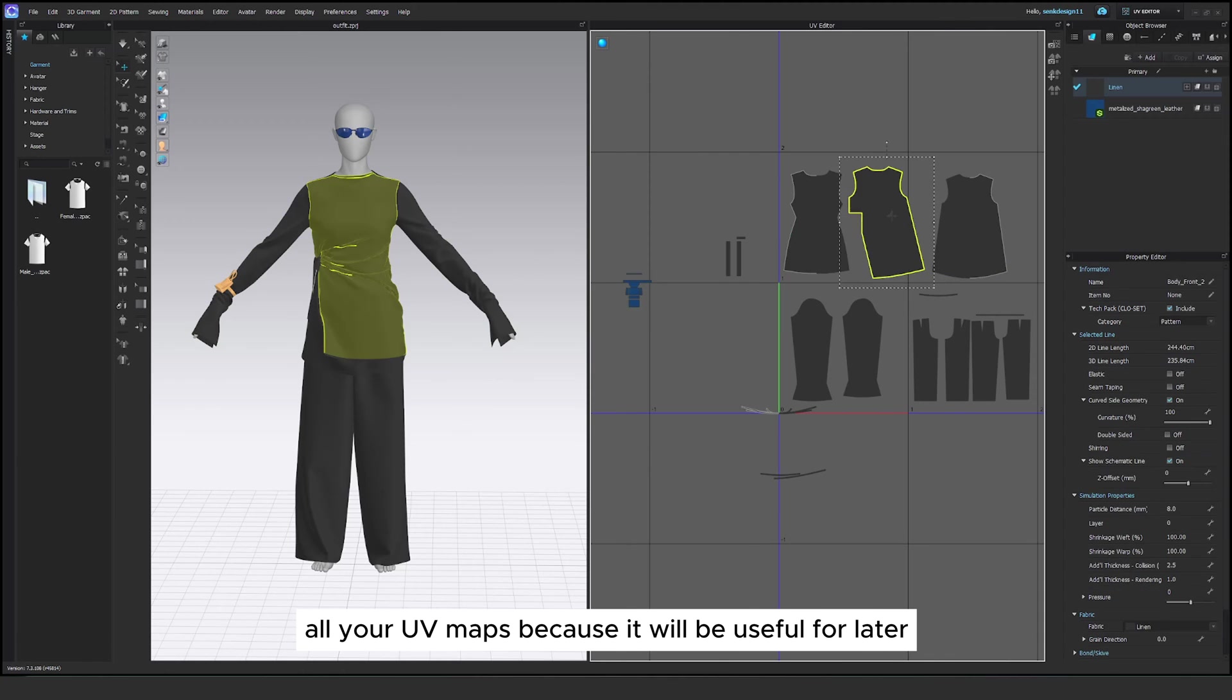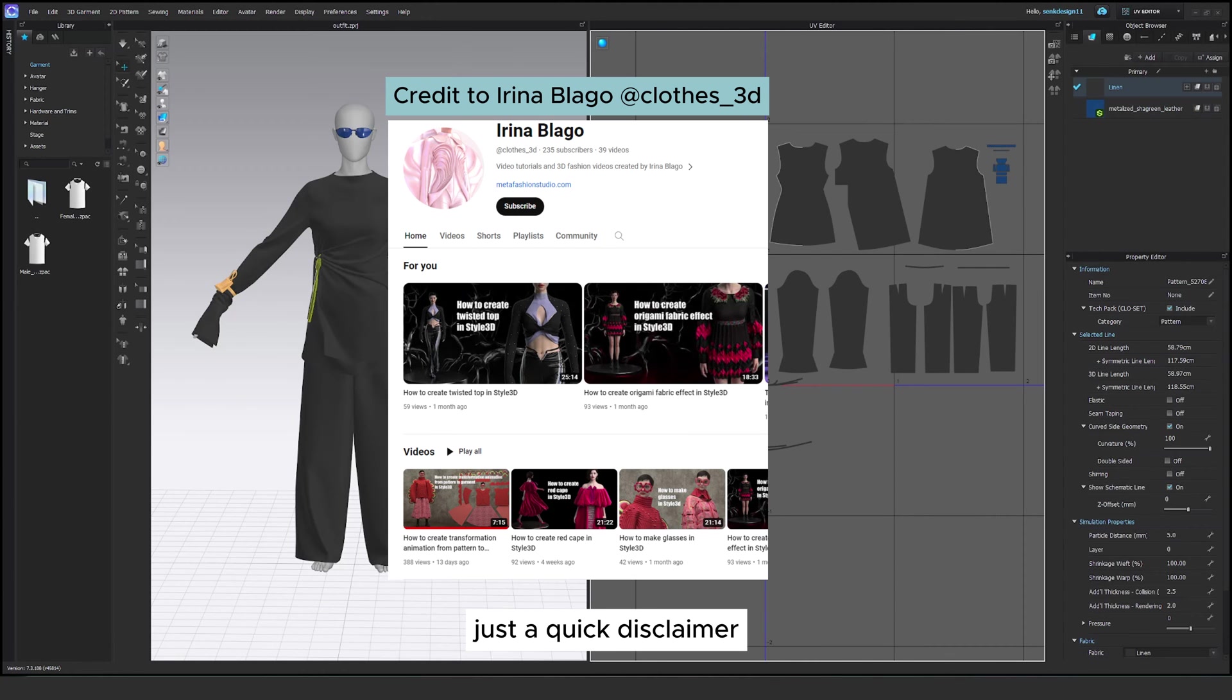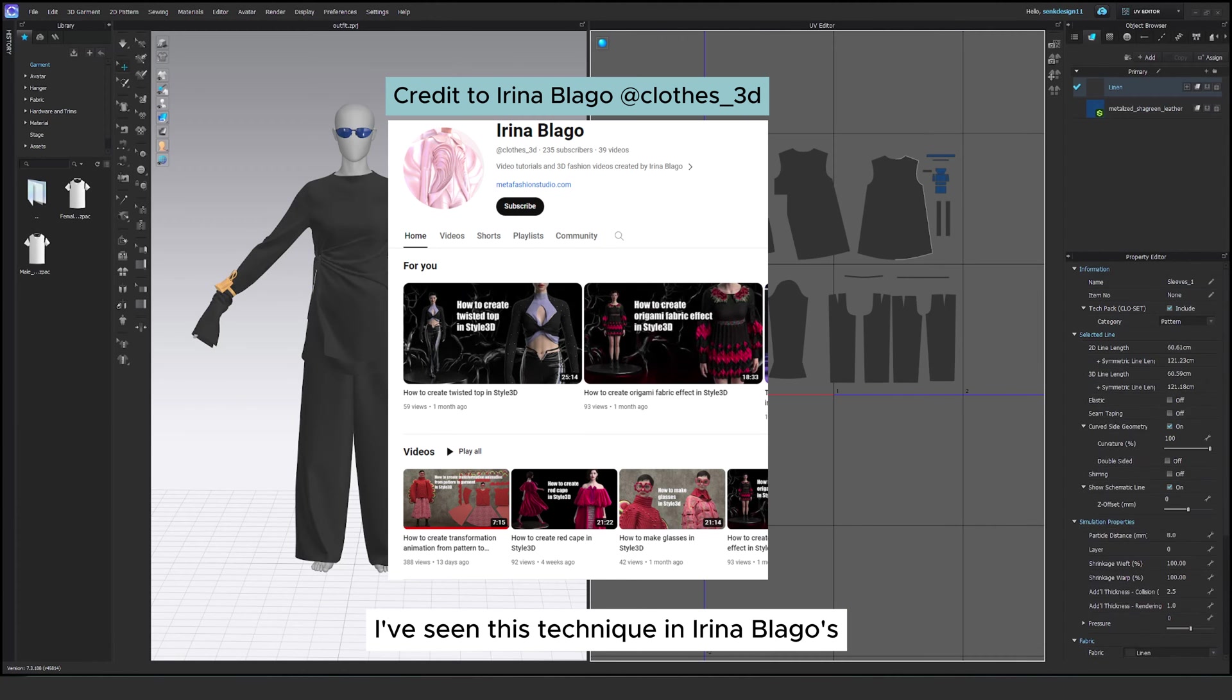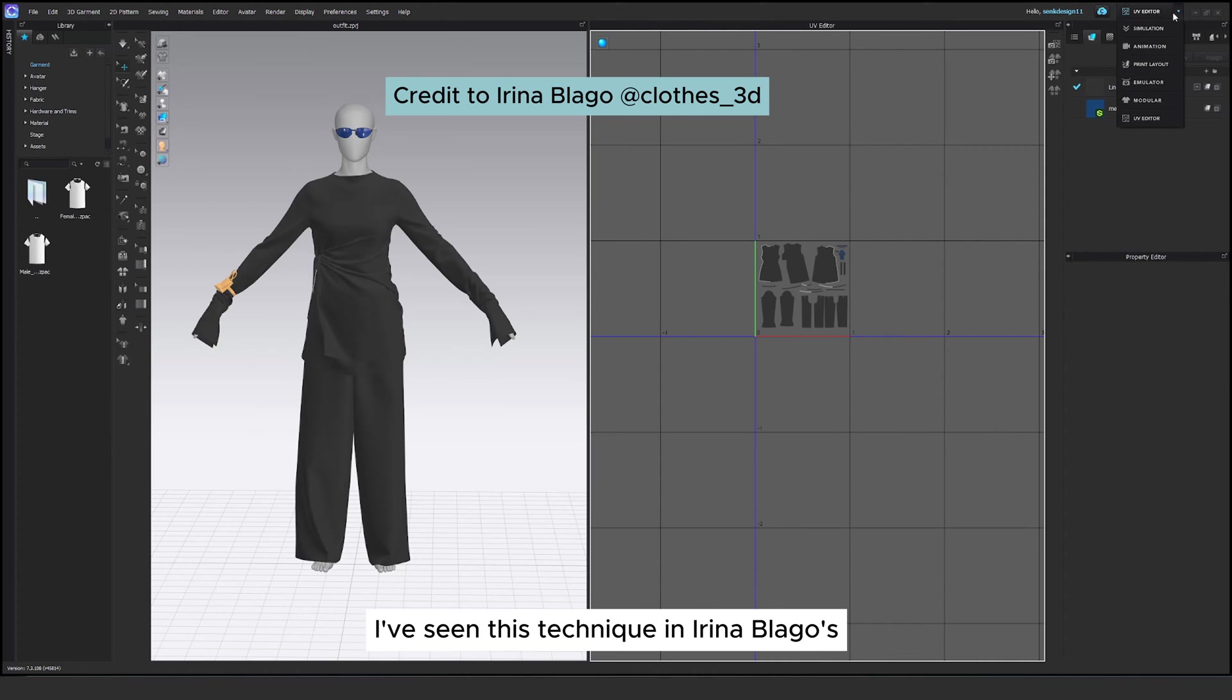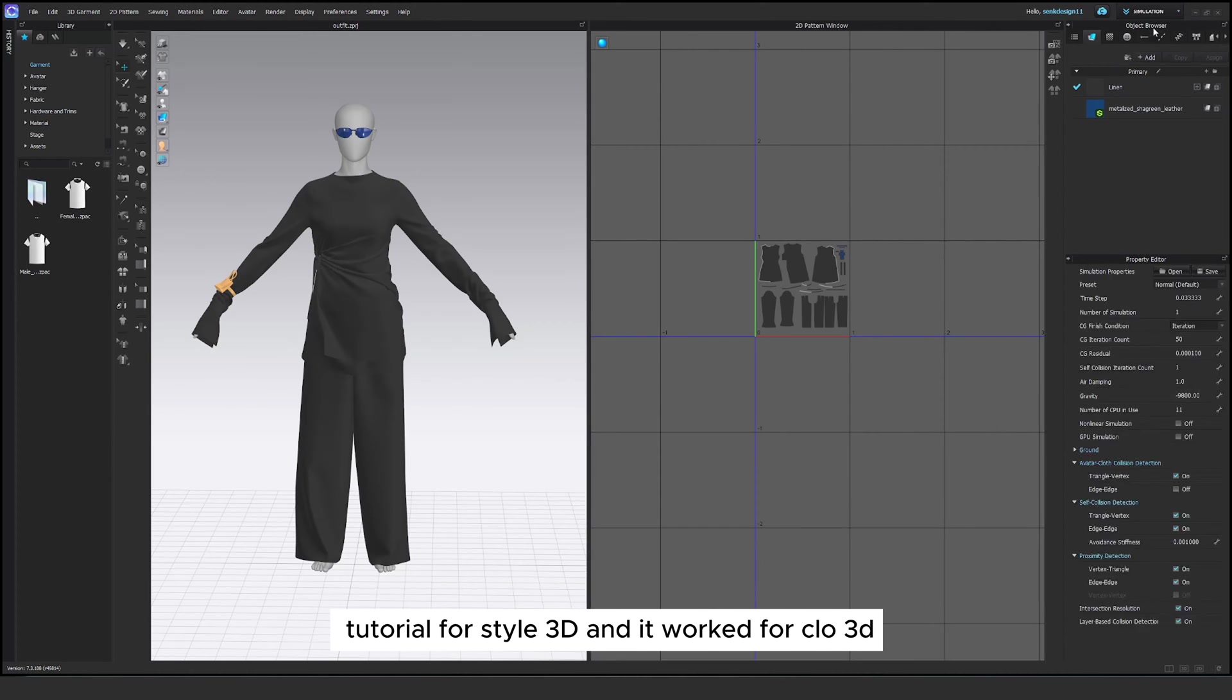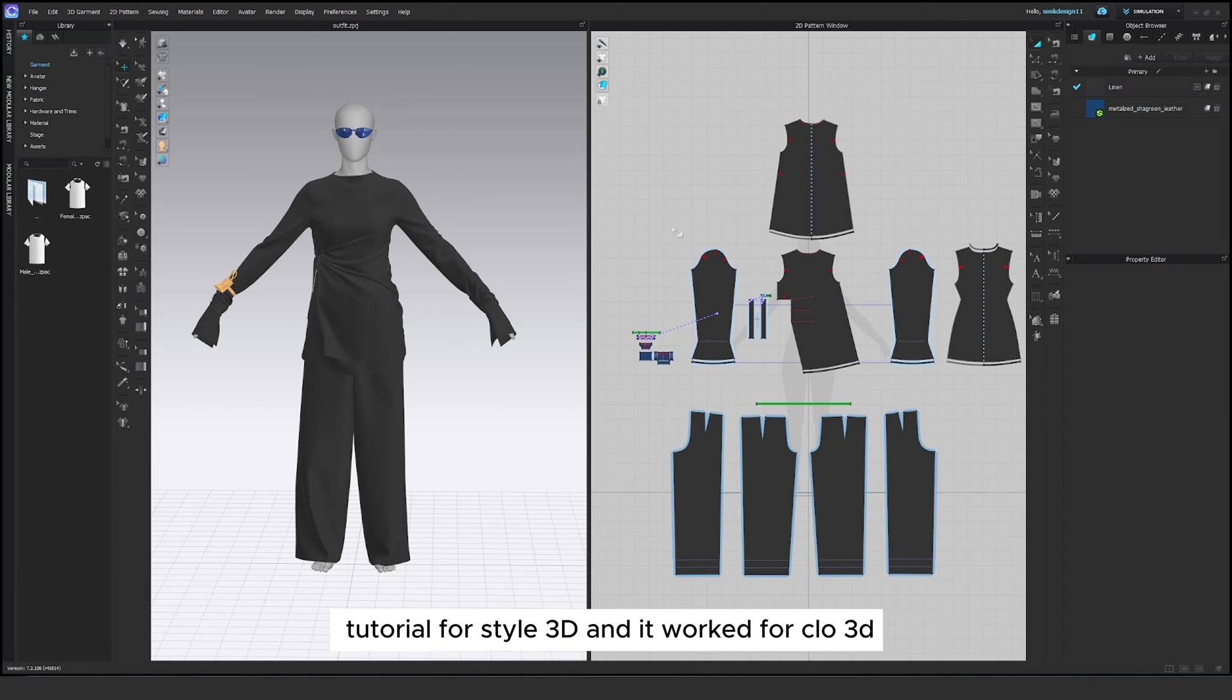Just a quick disclaimer, I've seen this technique in Irina Blago's tutorial for Style3D and it worked for CLO.